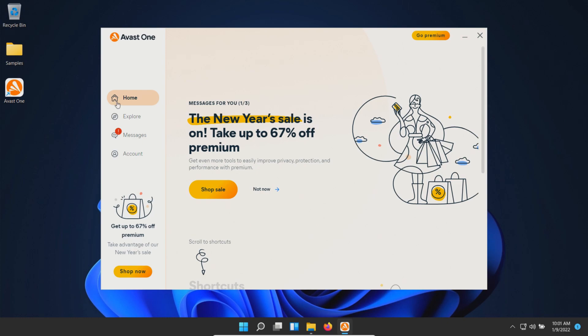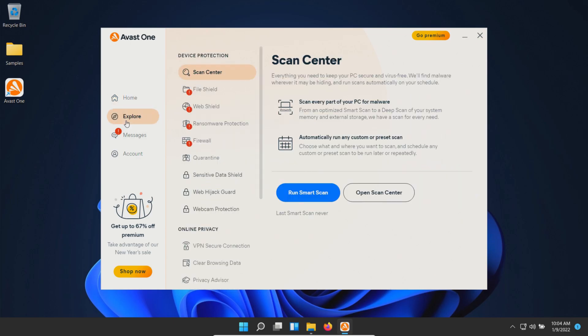If you'd like to see Avast versus ransomware specifically, hit the join button to view that video. The procedure will be as follows: I'll enable all the shields or real-time protections.